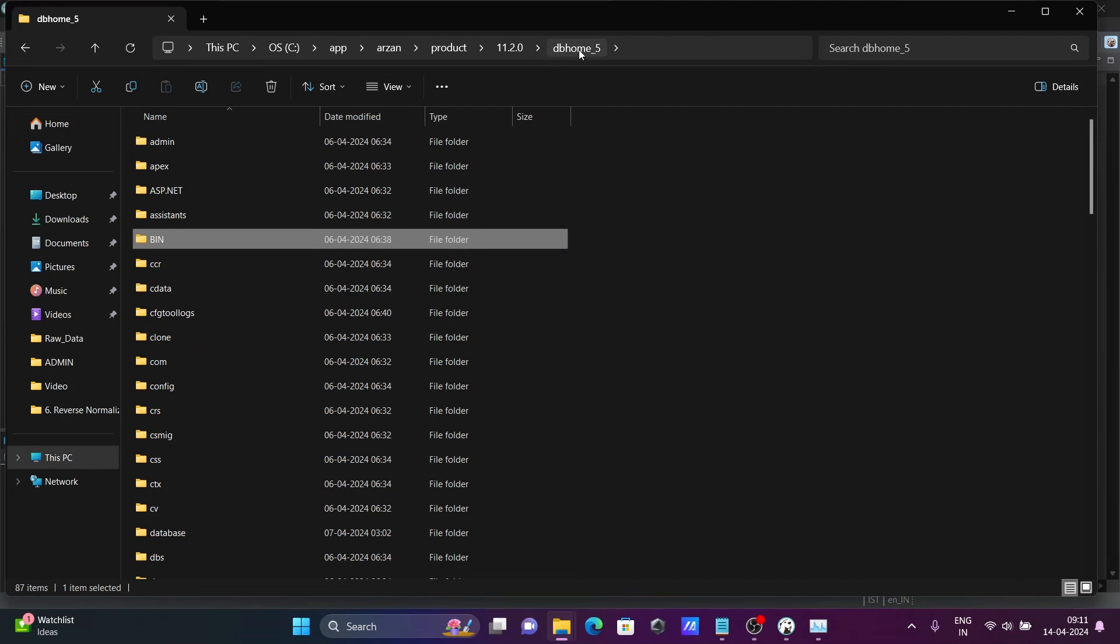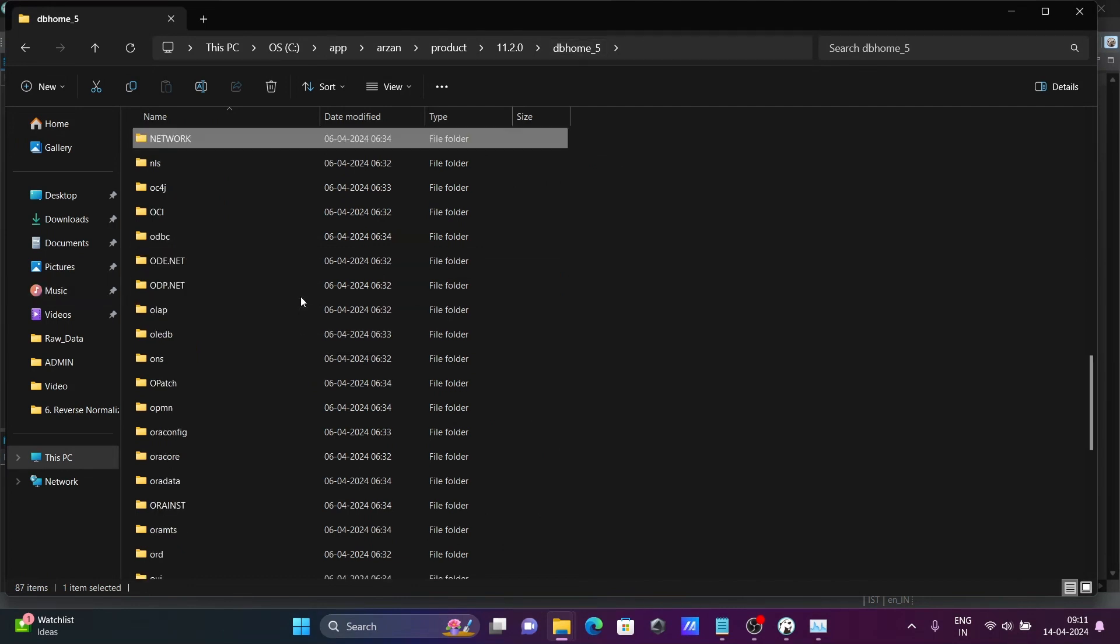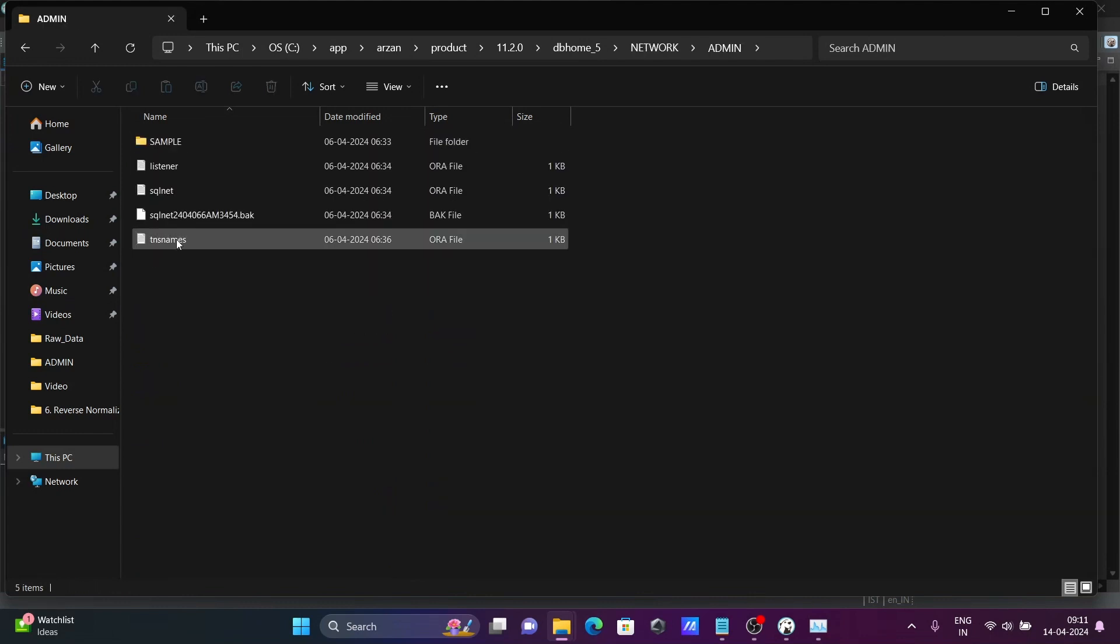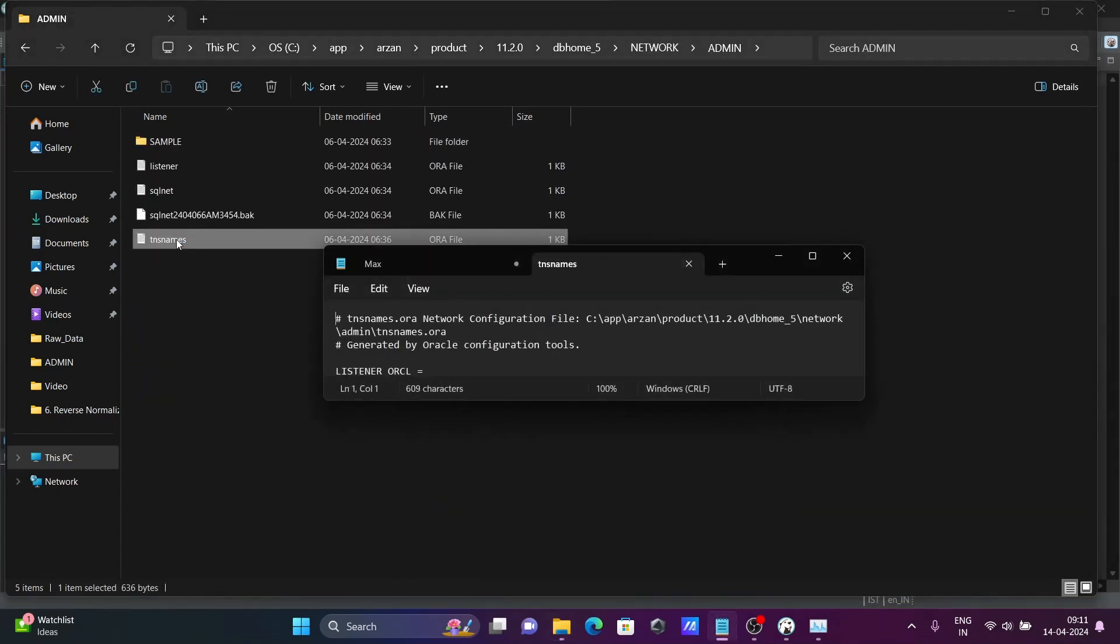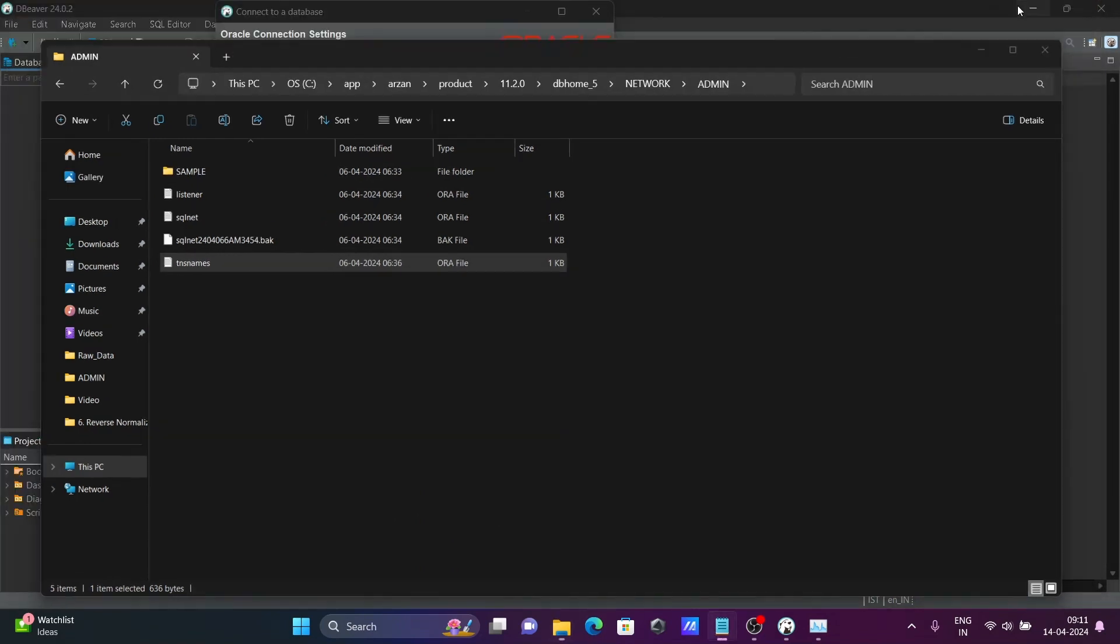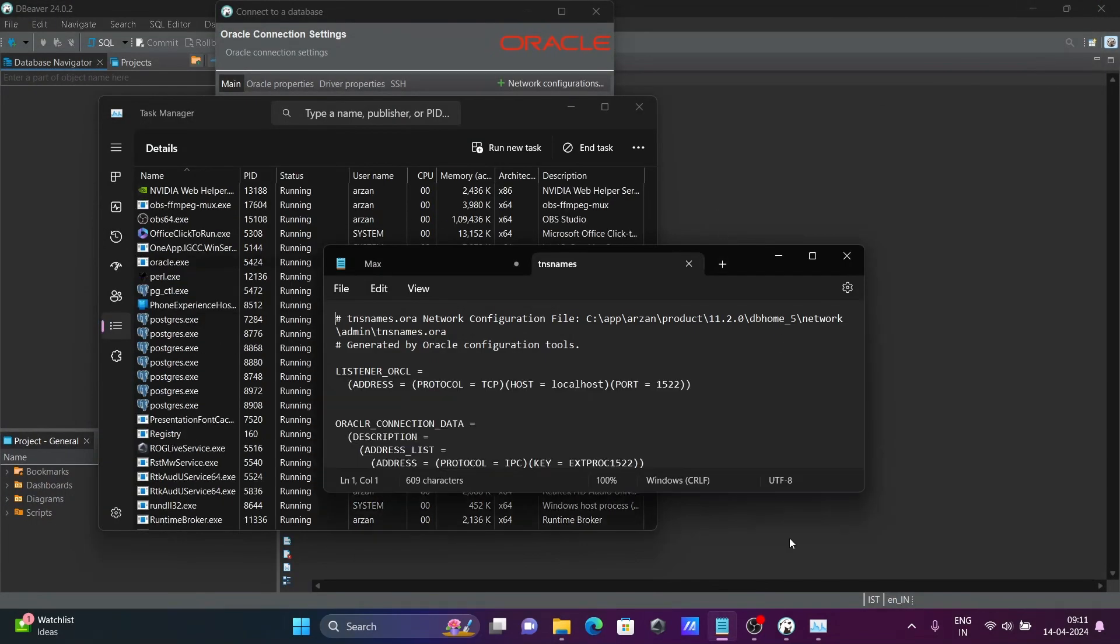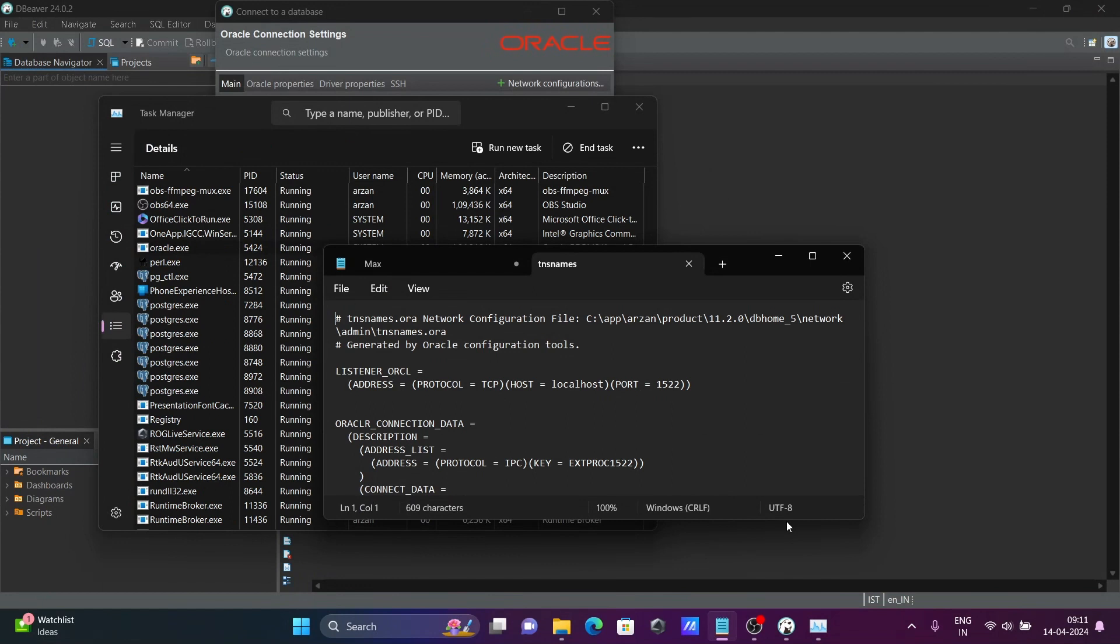Let's go to db home. And after that, insert there, press N. Network admin comes there. Click on admin and here, tnsnames file. With the help of this tnsnames file, we can easily analyze what exactly is the port number.